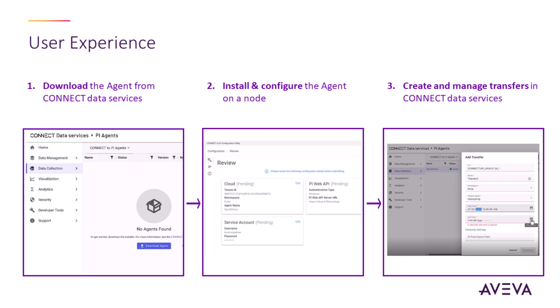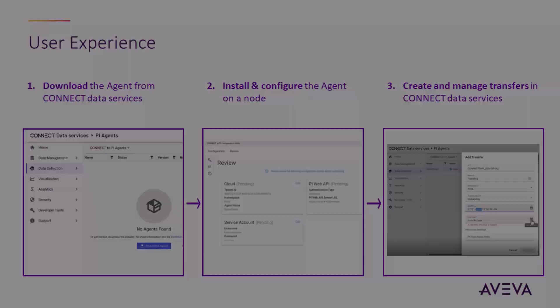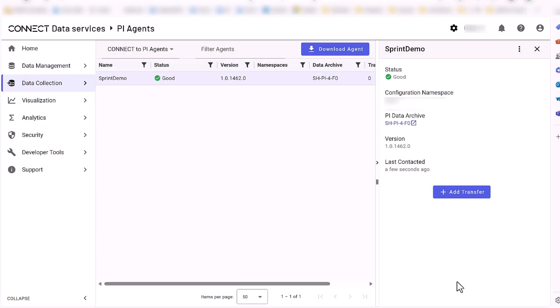After configuration, all transfers can be created and managed in Connect Data Services. Let's take a look at this last step in practice. In Connect Data Services, under PI Agents, find your Connect to PI agent and click on Add Transfer.